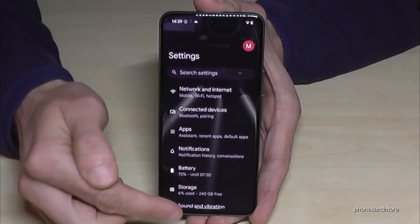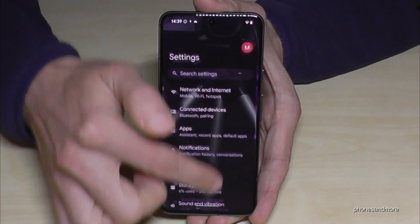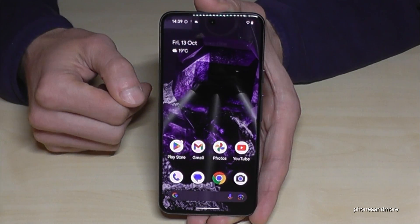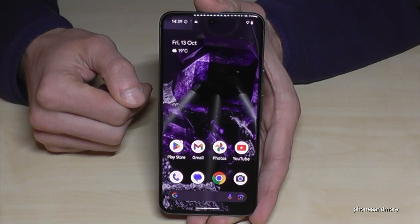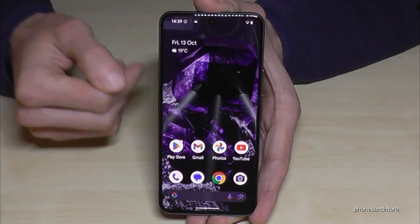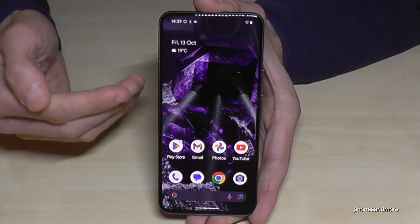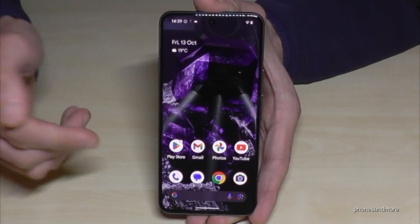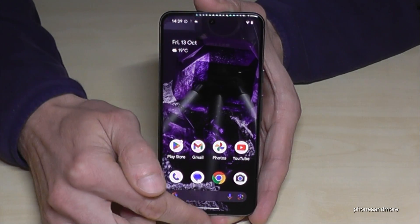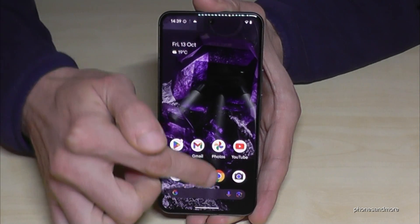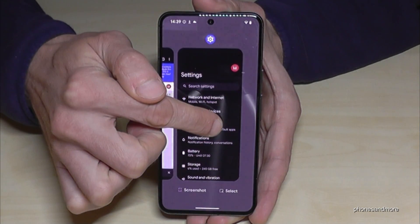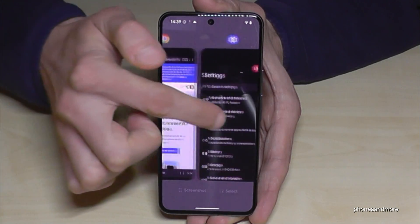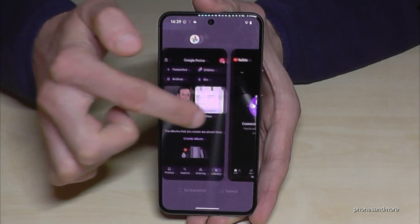If you want to go back completely to the home screen, just swipe up and you're back. If you want to open the recent tabs — when you have many apps open — just swipe up, hold your finger in the middle, and you'll have your recently opened apps on screen.